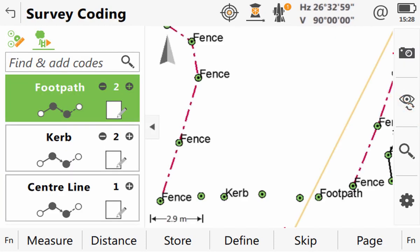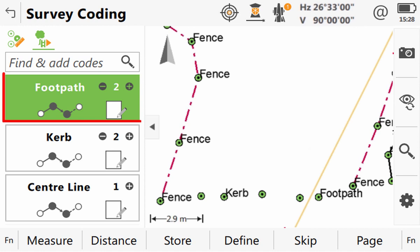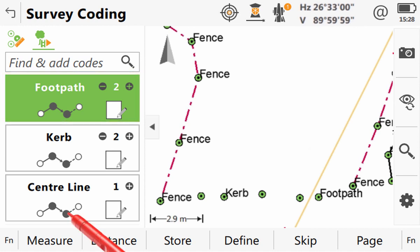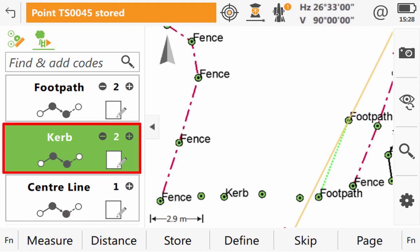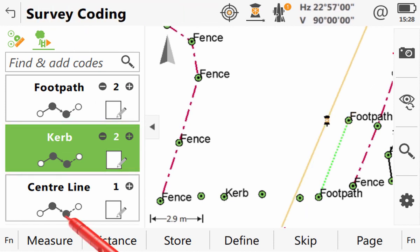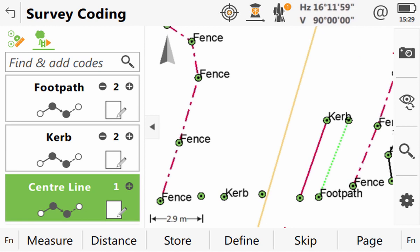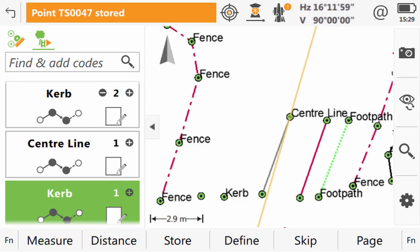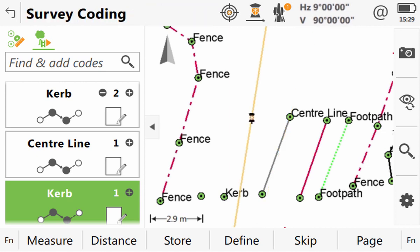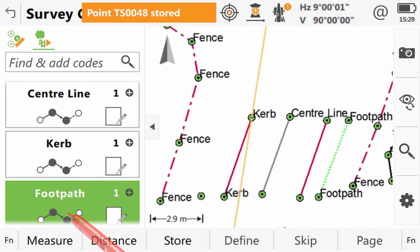Now our job is just to measure the point that Leica Captivate is prompting us for. As the footpath is the highlighted code, that means we need to measure the second point on our footpath. Once we have done that, Leica Captivate automatically moves to the code curb, so we need to measure the second point on our curb. Now we are prompted to measure the centre line, so next we will do exactly that and measure the second point on that line. Because Leica Captivate is helping us, all we are having to do is move to the next point on the suggested line and press measure. This is making our job easier, as the code selection is automatically done, so that we are focused on measuring the right point and what is around us — not only increasing our efficiency, but also increasing our safety, which is especially important on active construction sites and when working close to busy roads.